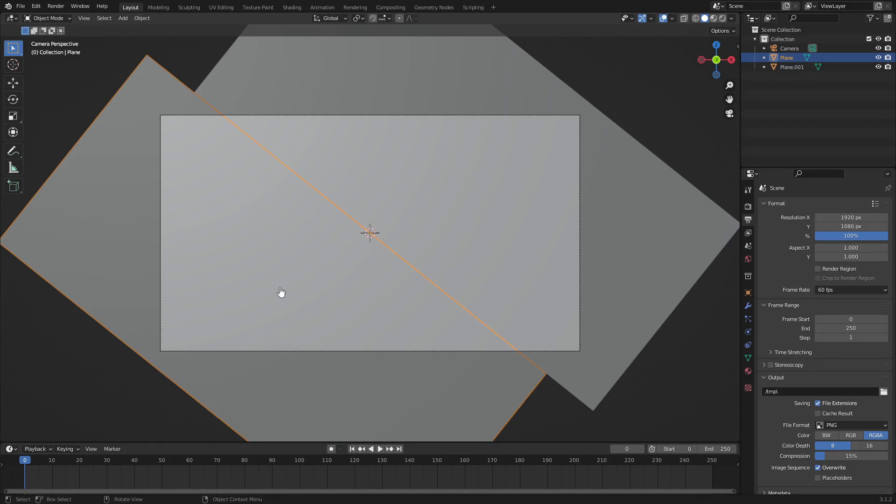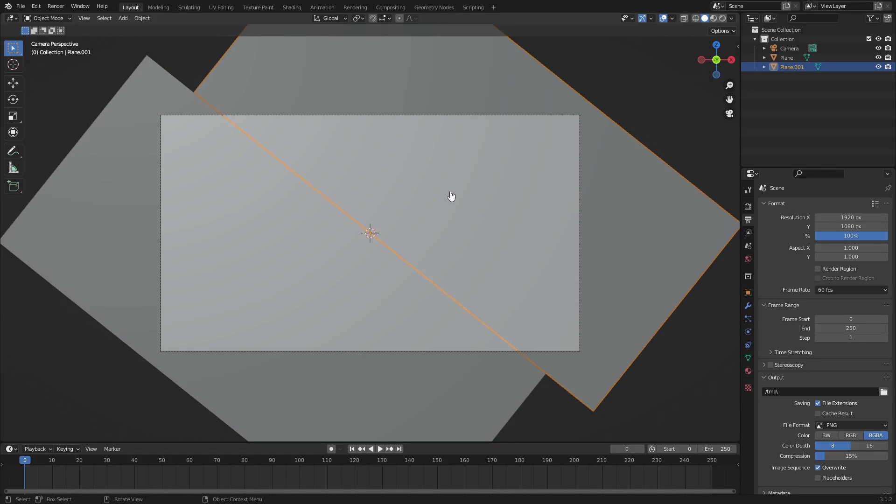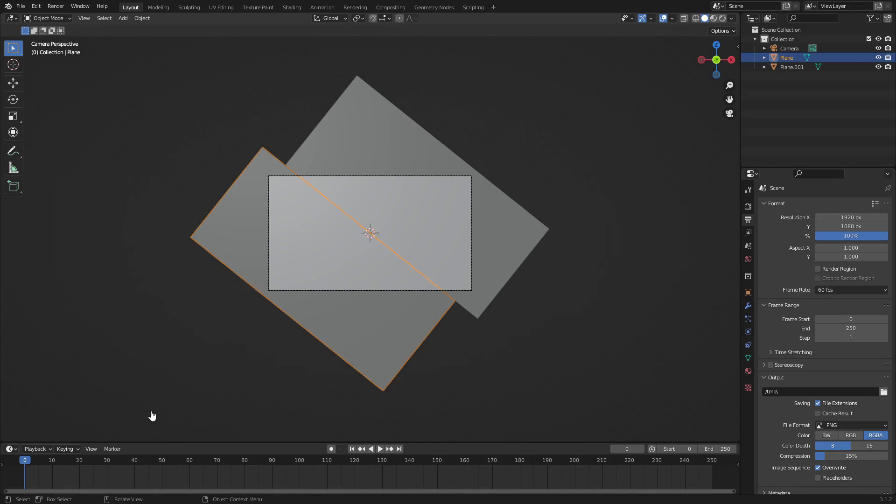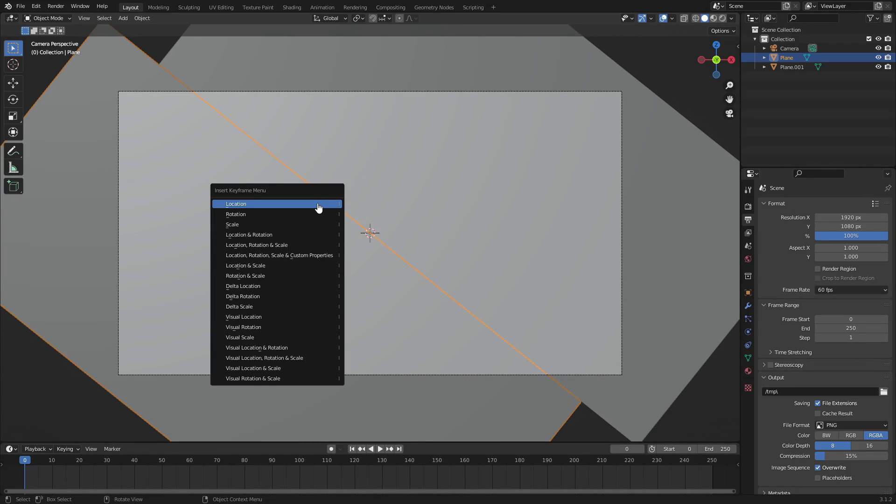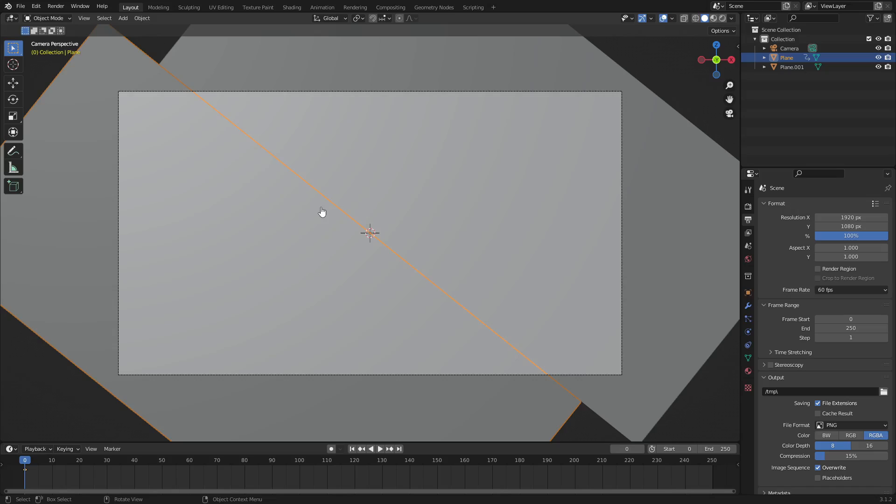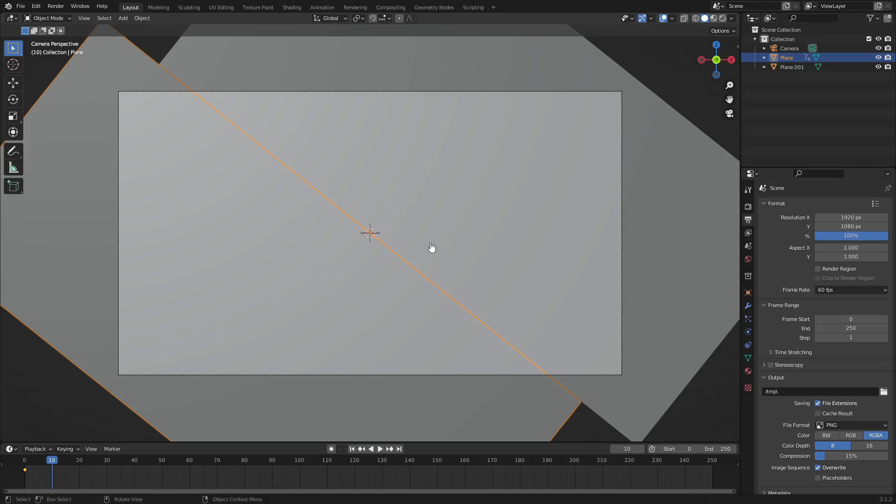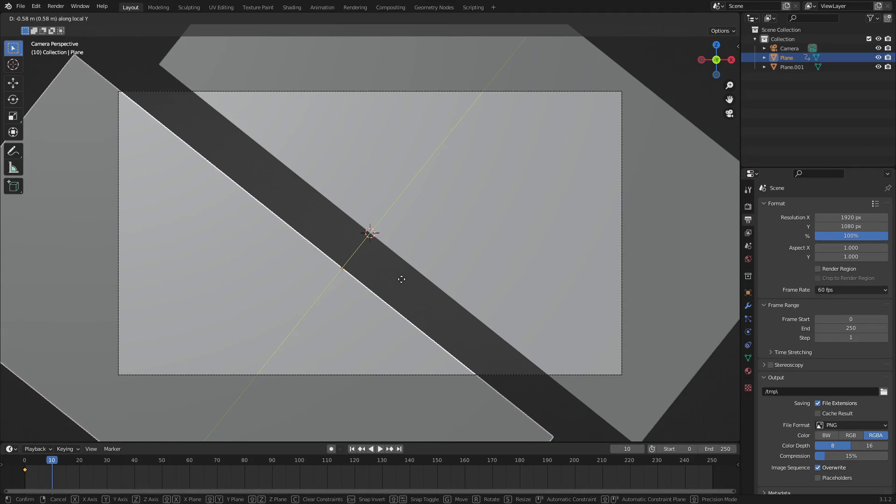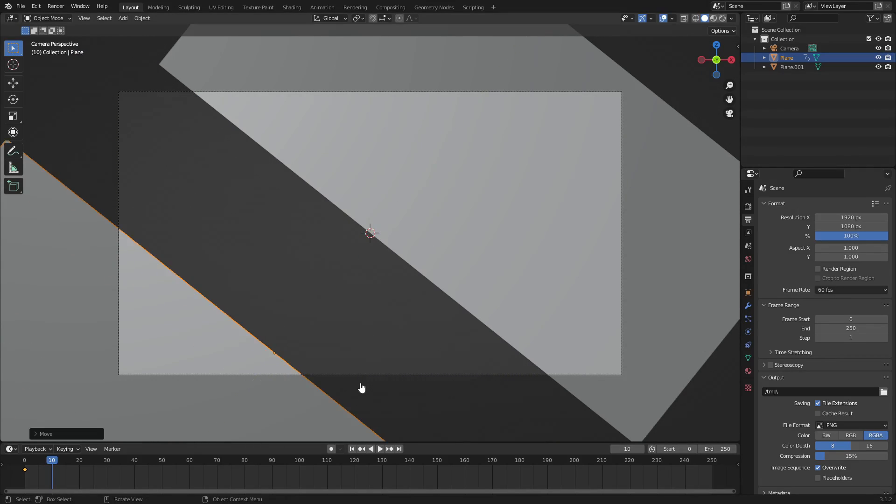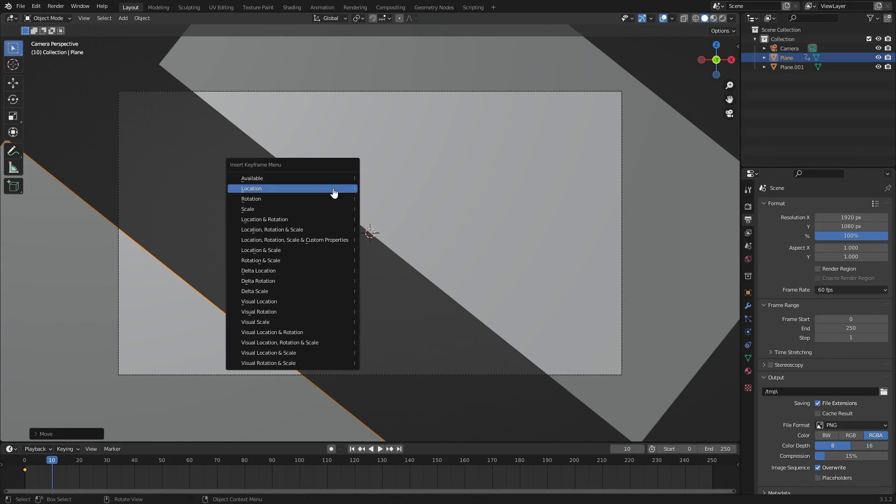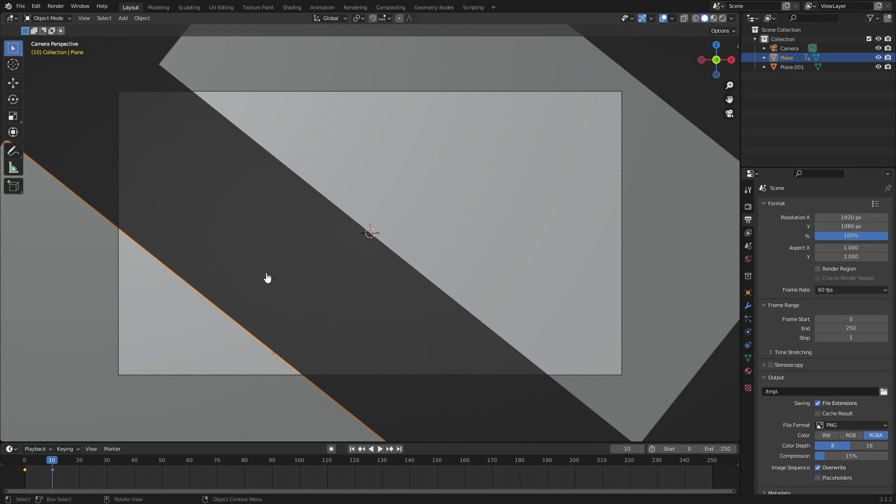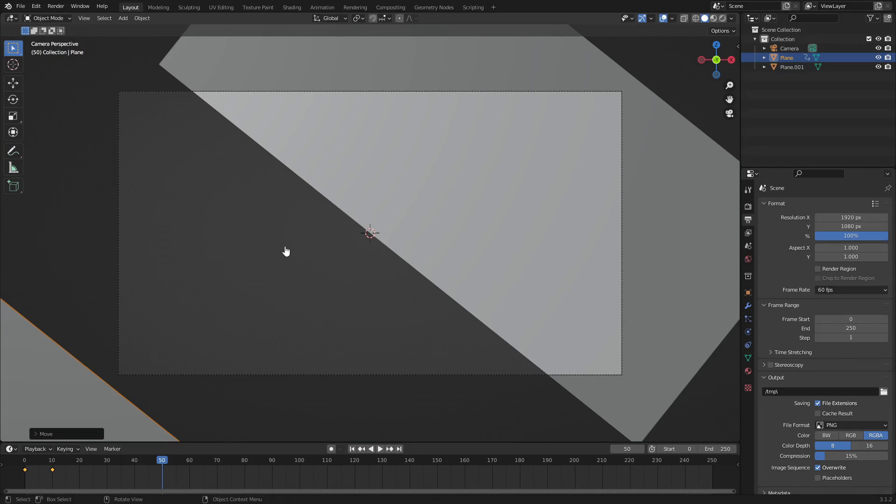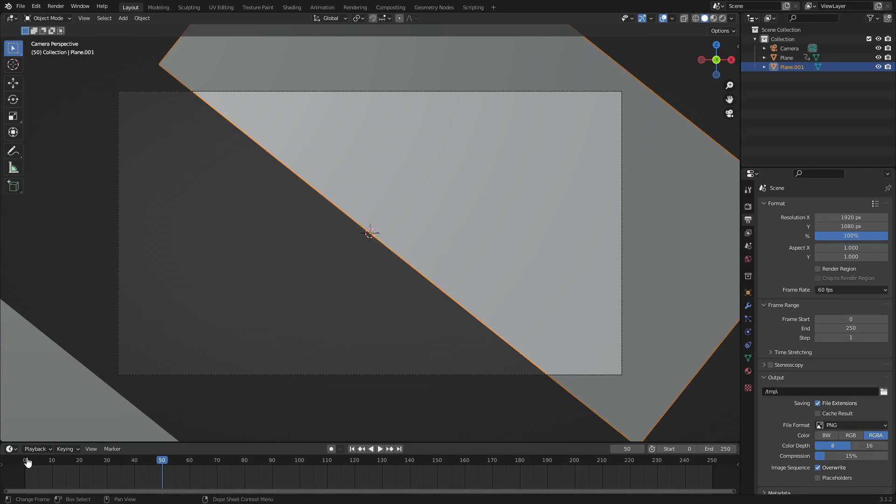Now we need to go ahead and animate this. I'm going to make it so that it opens. Both of these have to open at the same time. On frame zero, I'm hovering my cursor over our 3D viewport, hit I, insert a location keyframe. We're also going to move to about frame 10, then hit G and double tap Y to move this way back here. Hit I location and then on maybe frame 50 hit G double tap Y and move it all the way out of the camera's view so it's not in there anymore.